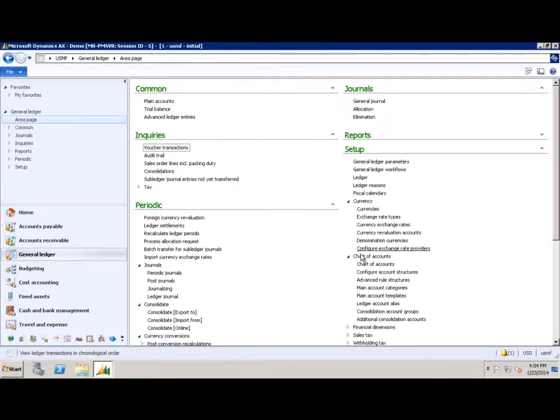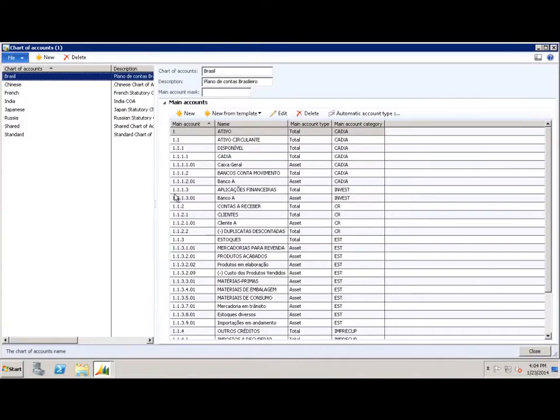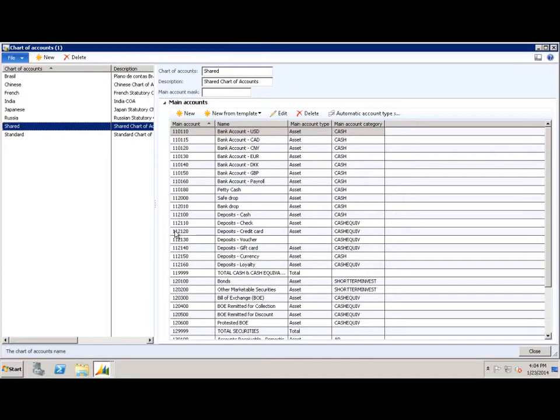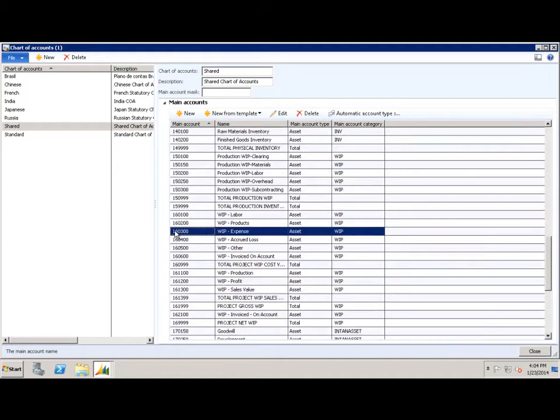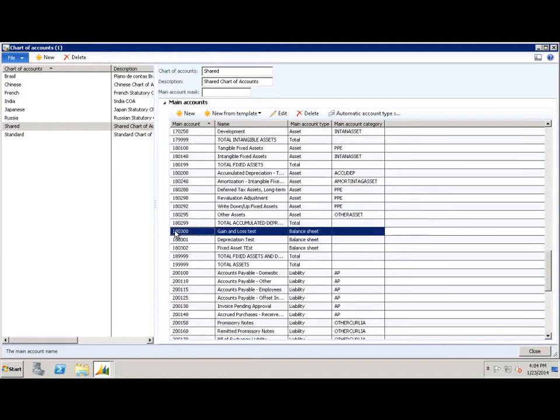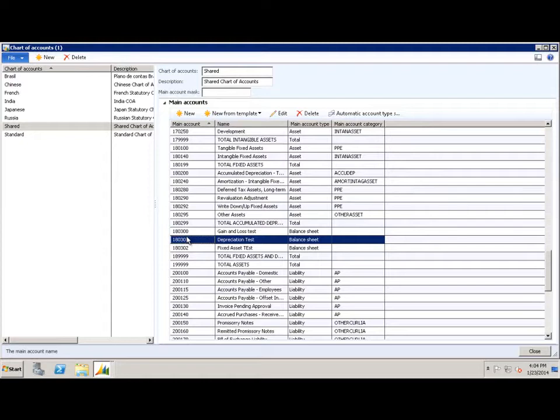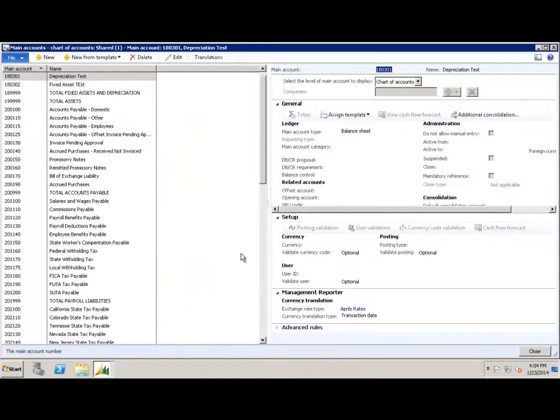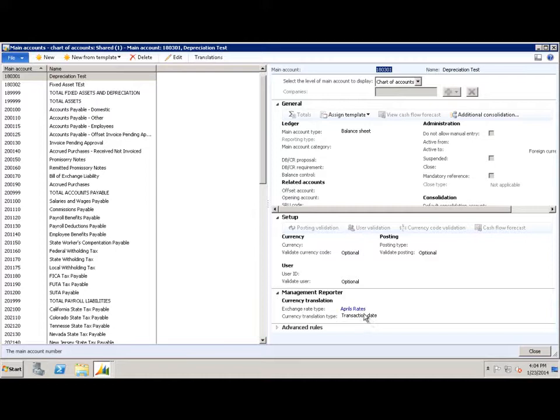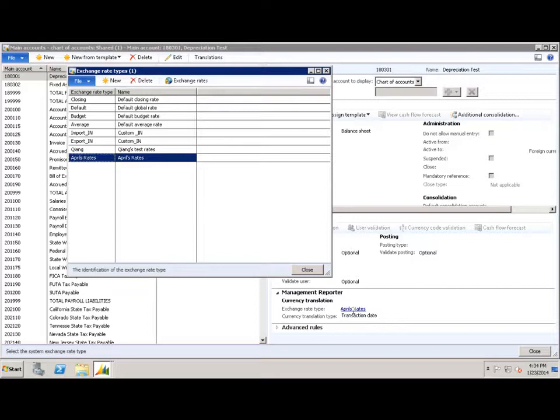So the first thing I'm going to do is open up my chart of accounts and go to my shared chart of accounts and find my account 180301. So here you can see I use one just a basic one called depreciation test for my accumulated depreciation and that it's being translated at a transaction date which is the equivalent to a historical exchange rate and that it's using an exchange rate type called April's rate.